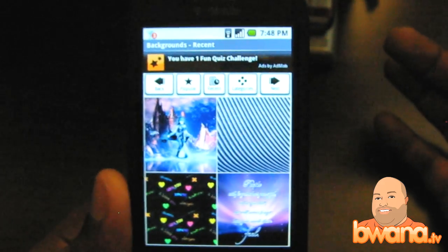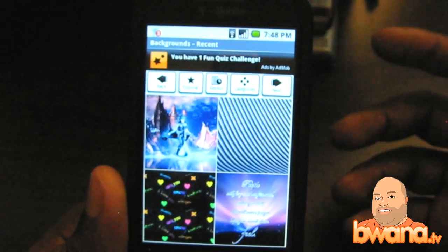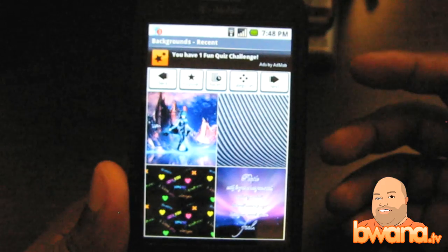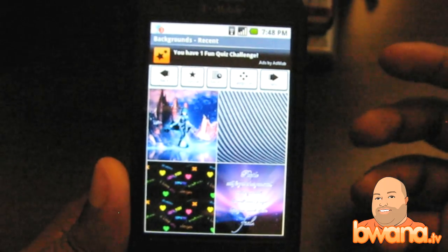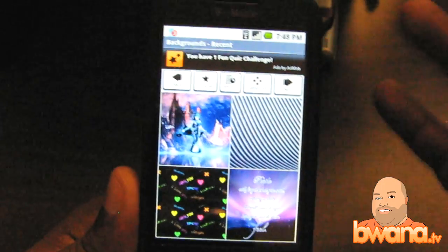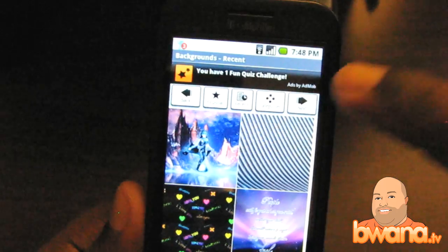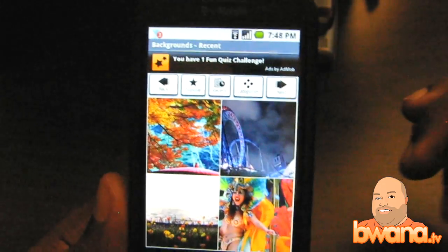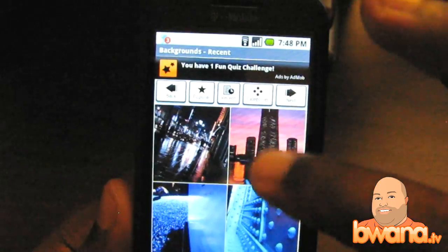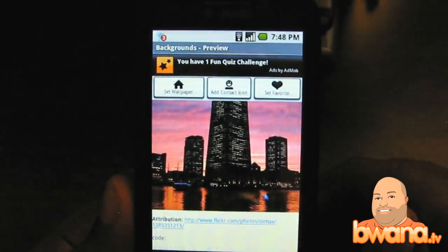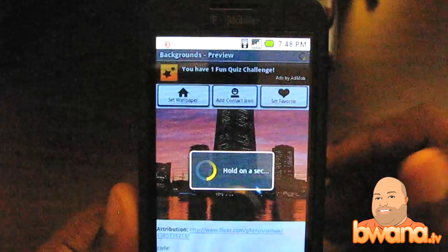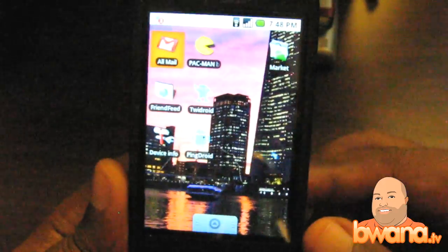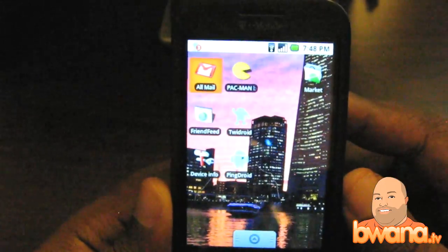So that's how easy it is to install an application from the Android Marketplace — not that different from the iTunes App Store. Very easy to browse, very easy to find certain apps by their categories, and very easy to install them. This is my first time using this app on here and it looks just like the iPhone app — four panes with different backgrounds. I'll pick a city landscape, do set wallpaper, and new wallpaper has been set. Let's go home — boom, I've got new wallpaper.